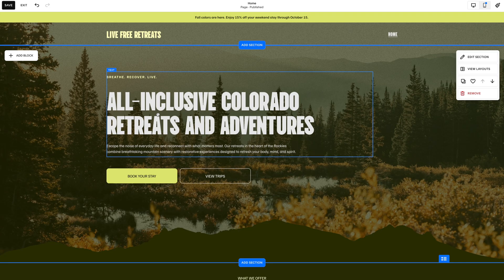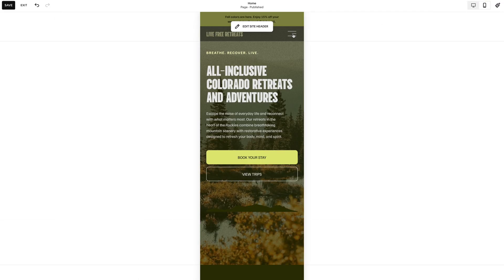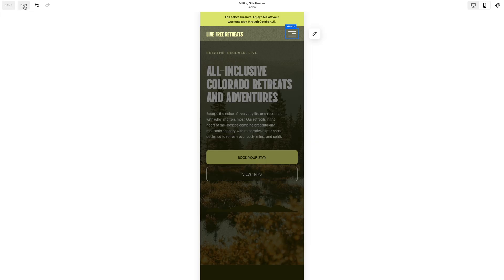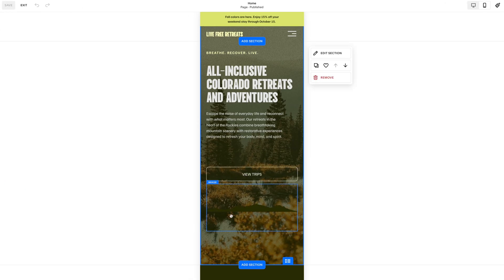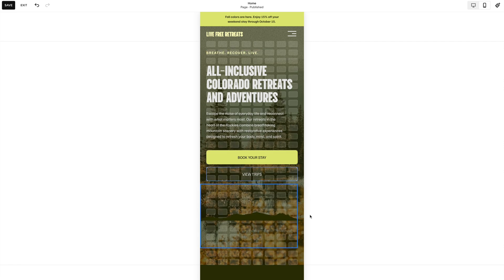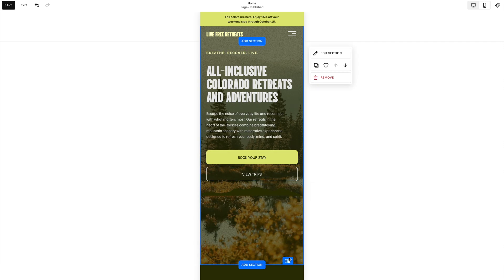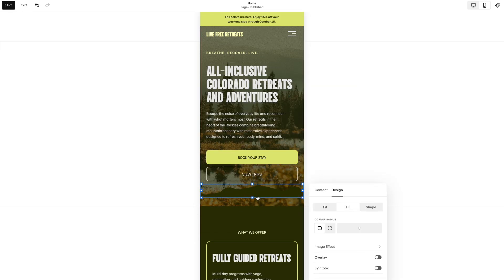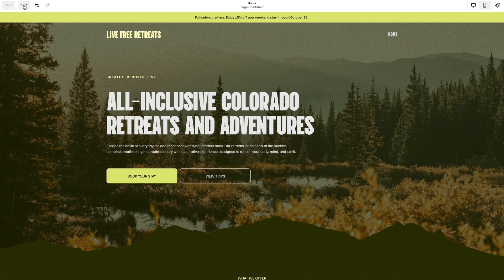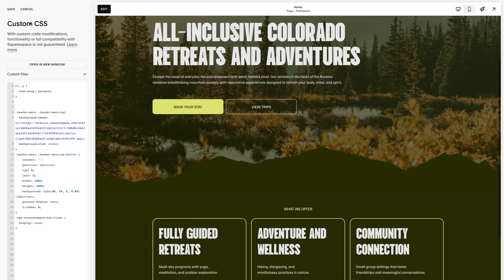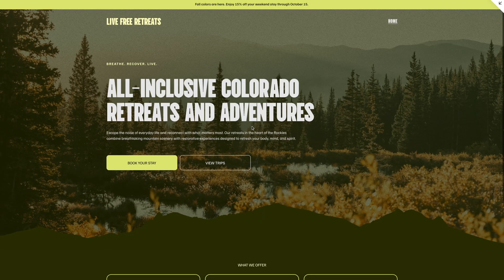So we've got our text that's balanced, a beautiful background image for our mobile menu, the announcement bar close button is gone, and a great custom section divider. I also need to adjust the divider for mobile — I'll stretch it to fill that space and make it look better on mobile. And there we go — desktop and mobile both look great. That just looks like a really cohesive site. I love these four tips; they're easy to implement and make the site really nice and tidy.